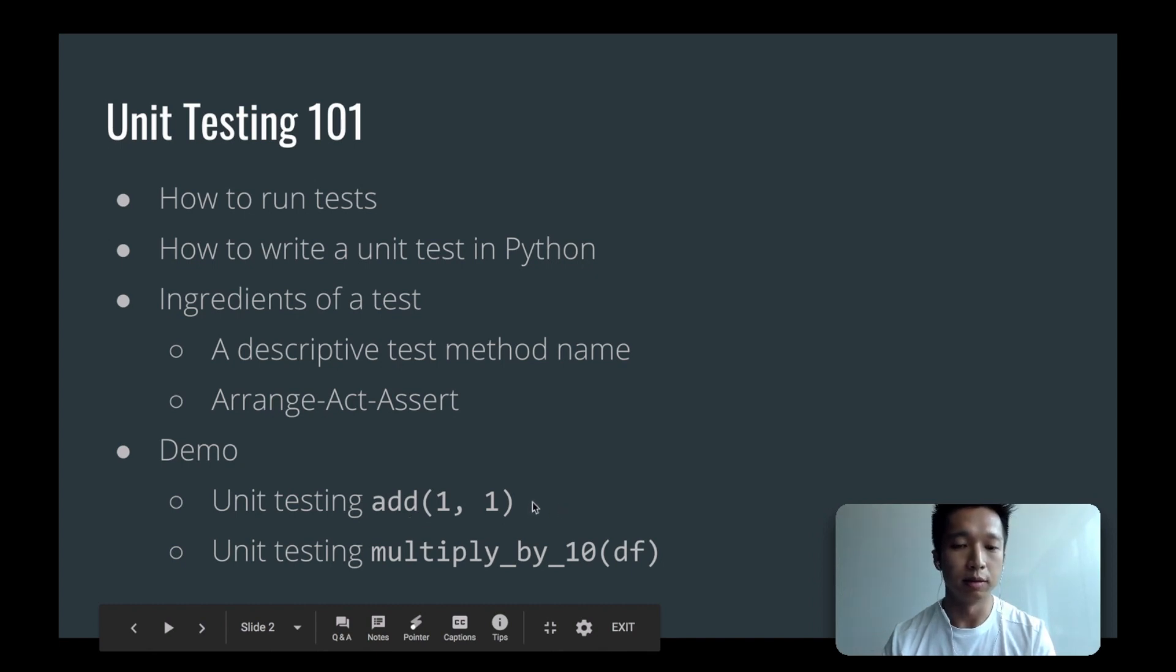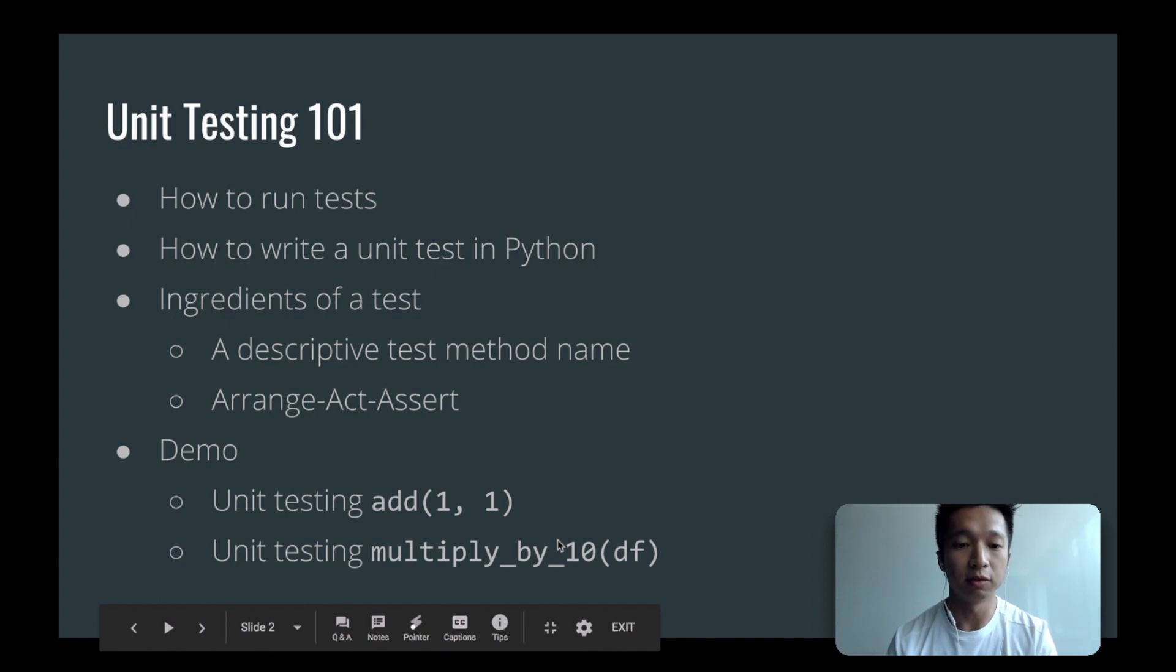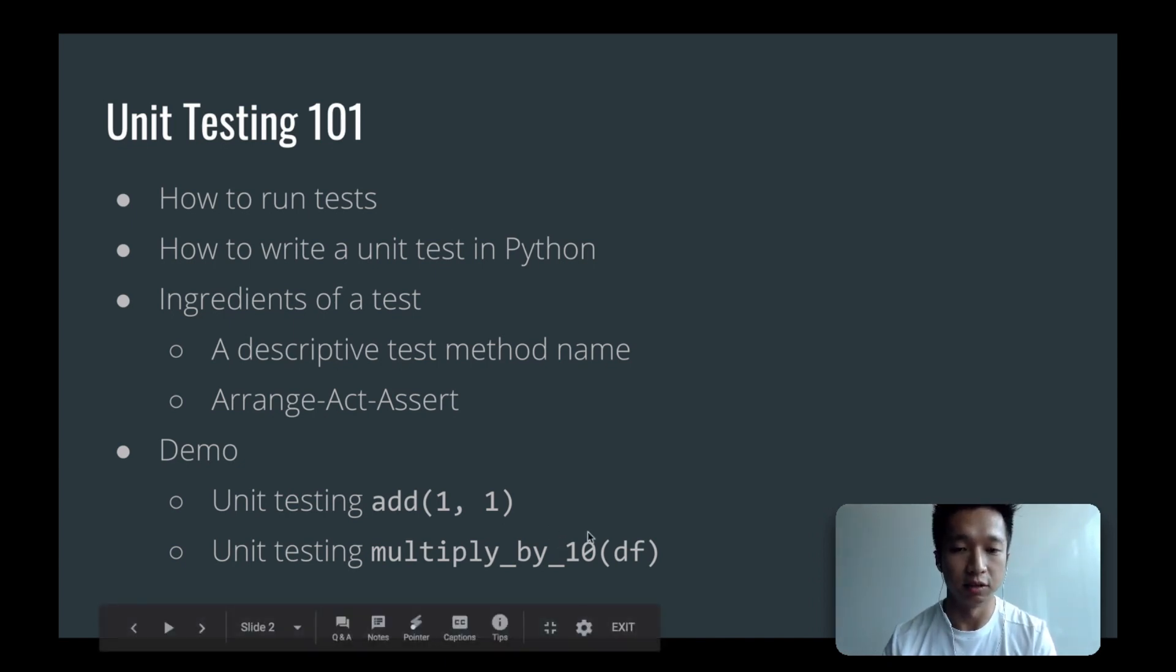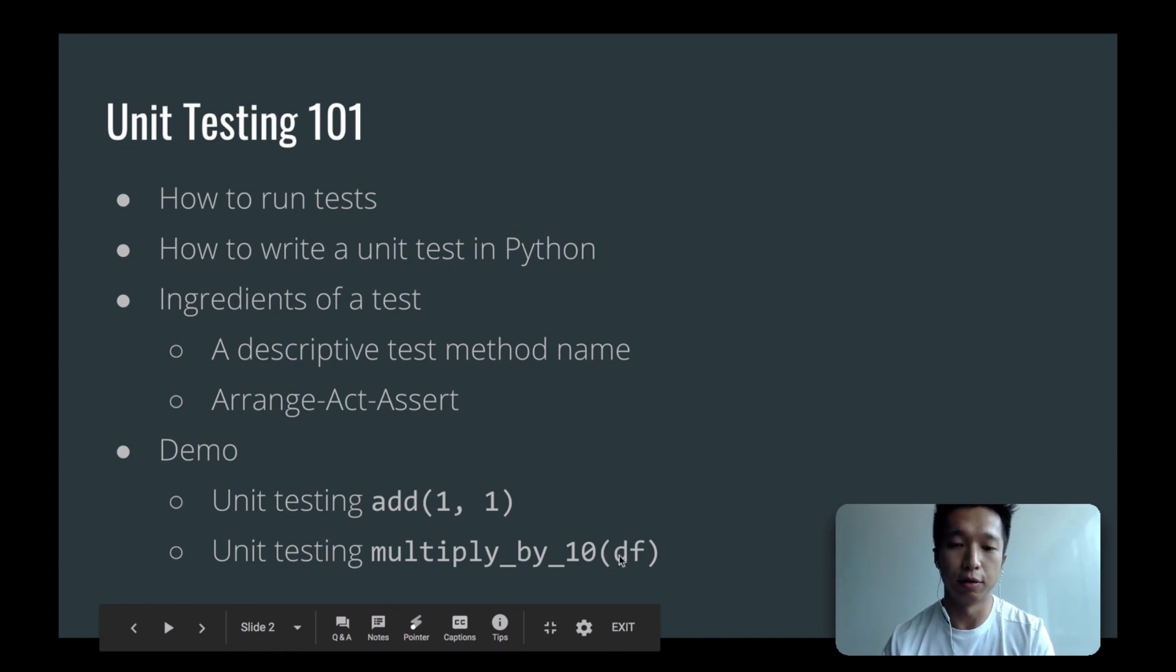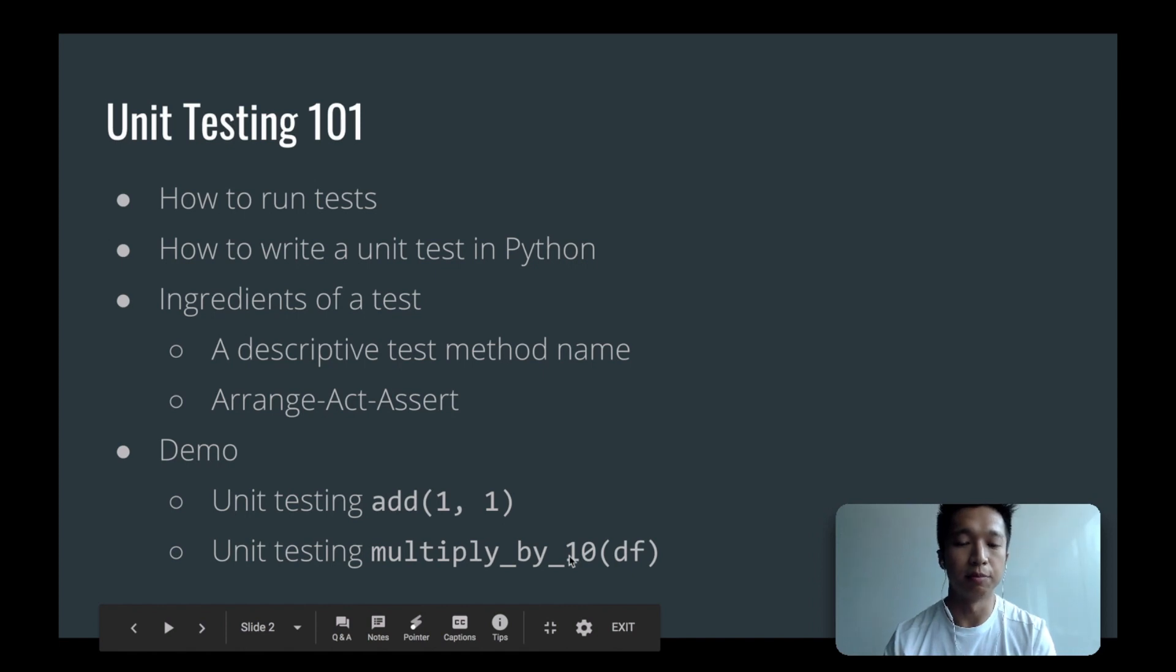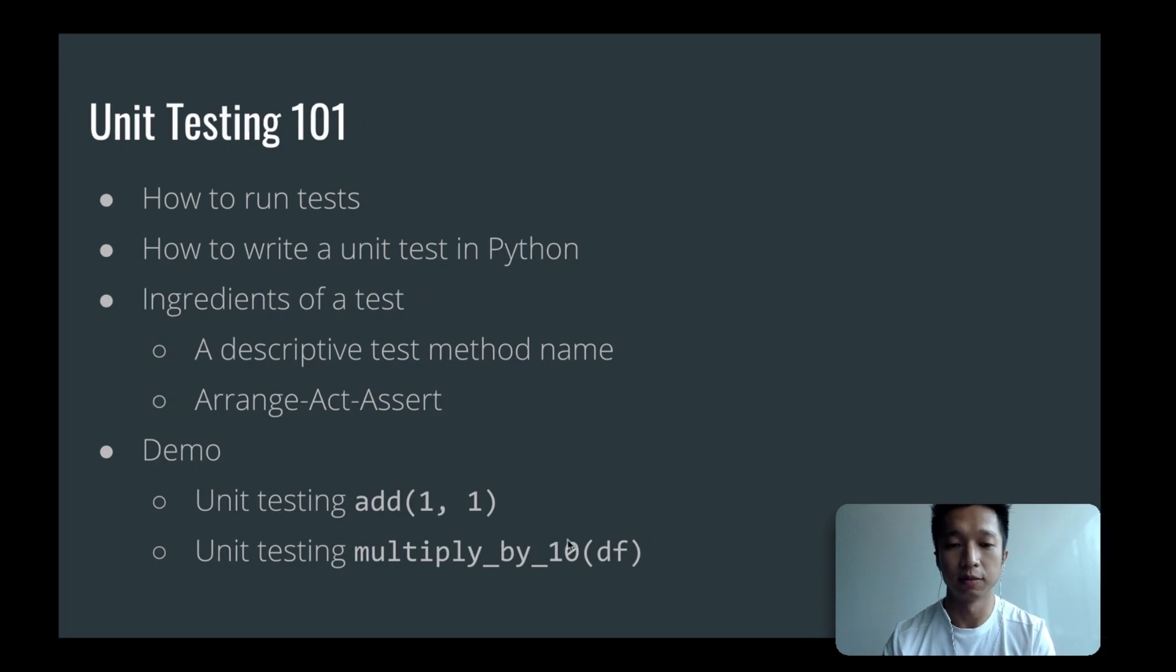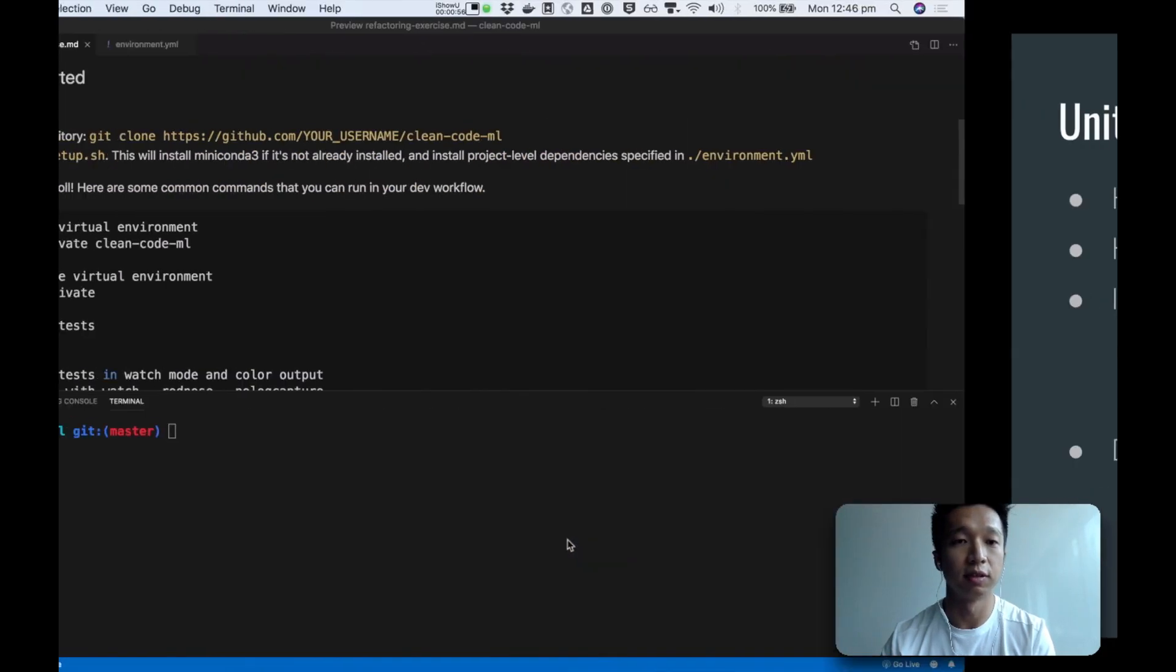And in data science workflows we work a lot with data frames, so I will show you also how you can write unit tests to assert on transformations to this data frame. In this example we just multiply all the values in all the columns by 10. It's a simple example to show you the syntax of asserting on data transformations on data frames.